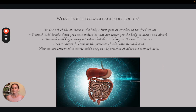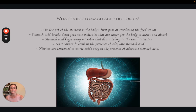Stomach acid is important because it's the body's first pass at sterilizing food. We want a nice low pH so anything on foods we eat that can be killed by stomach acid will really reduce our risk of foodborne illnesses. We also want food to be broken down into smaller particles so that the nutrients in the food we're eating are actually available for our body to use.